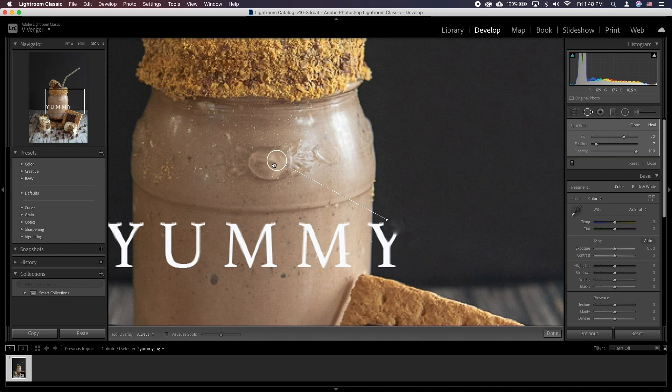You can click and drag the sample circle around for further adjustment. Place it to the spot you like.